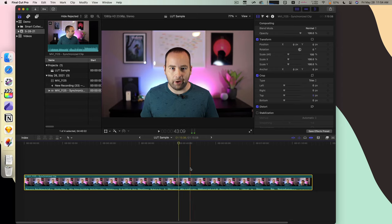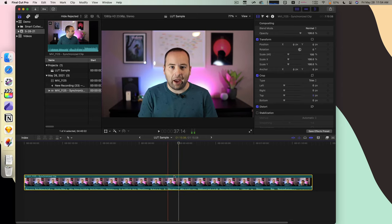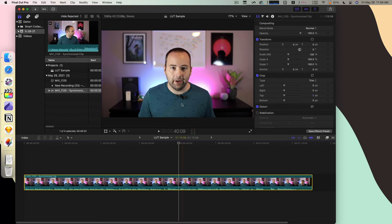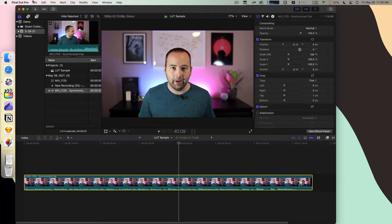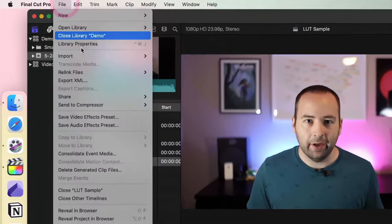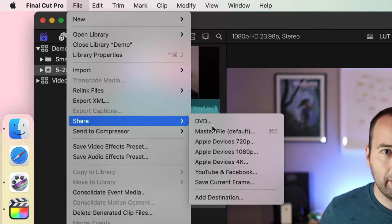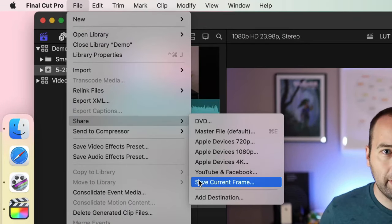So from Final Cut, just select a frame, just go to a frame in your timeline that you think is representative of everything there. Then go to File, Share, and then choose Save Current Frame.